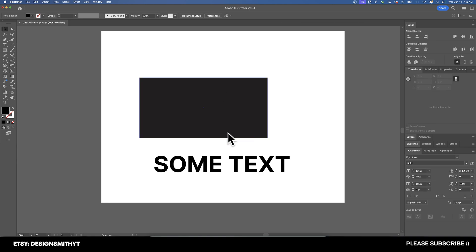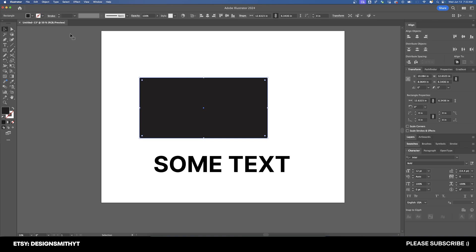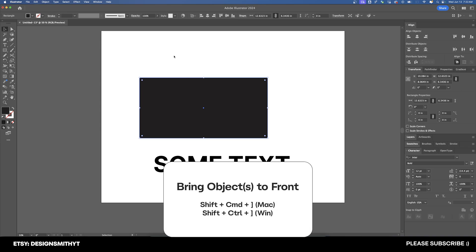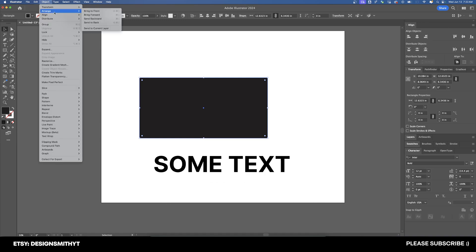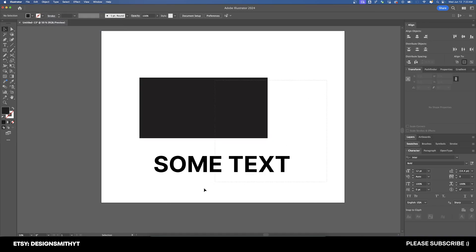Alright, so now that we've got both of these shapes down onto our artboard, what we need to do is move this shape to the front. Whatever shape that you're trying to combine the text with has to be in the very front. So with this shape selected, we're going to go up here to Object, Arrange, and Bring to Front.